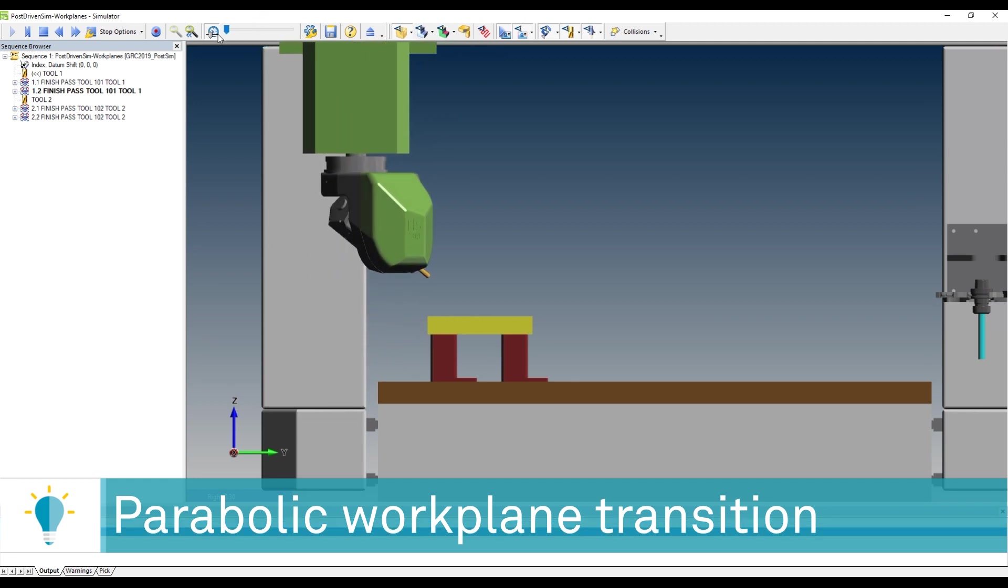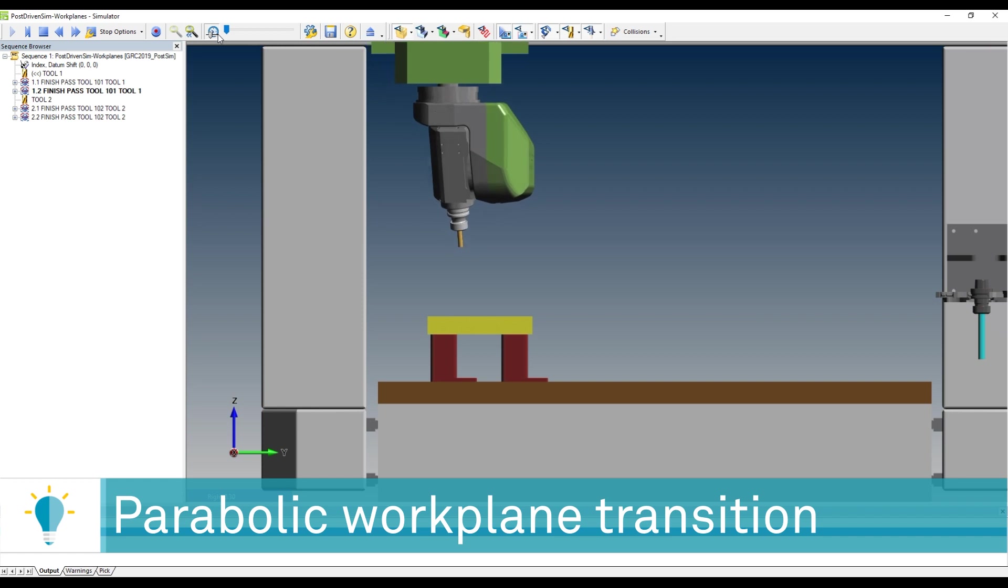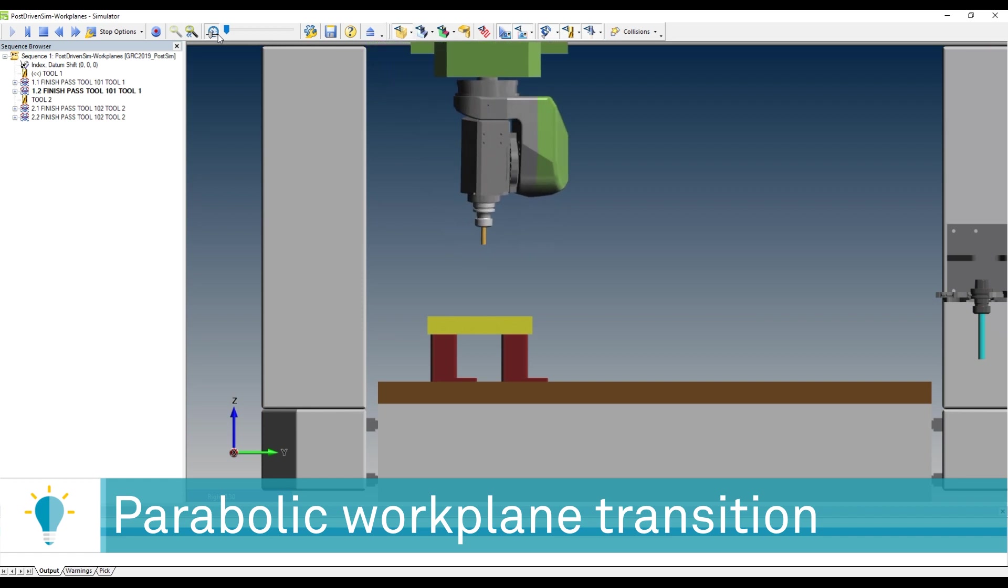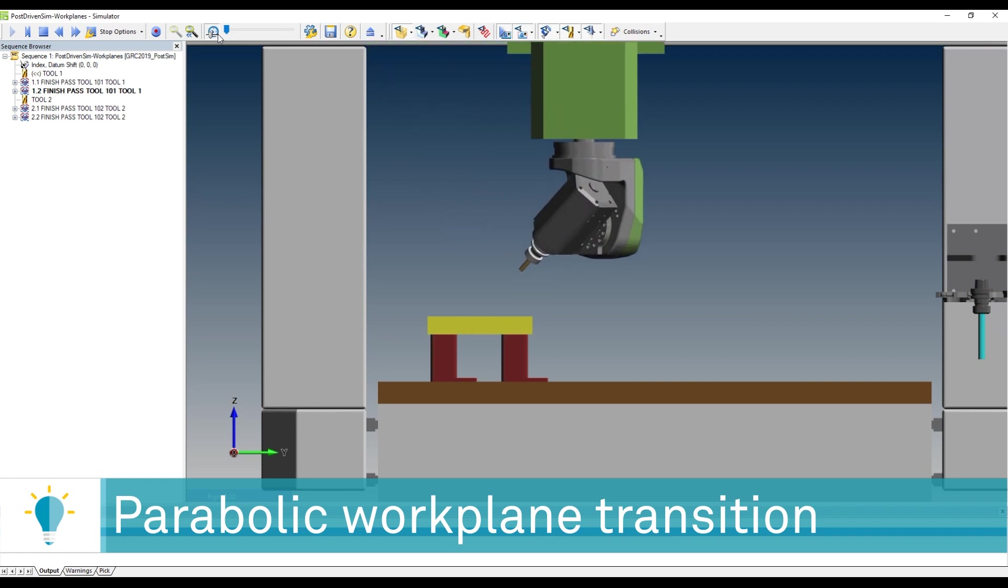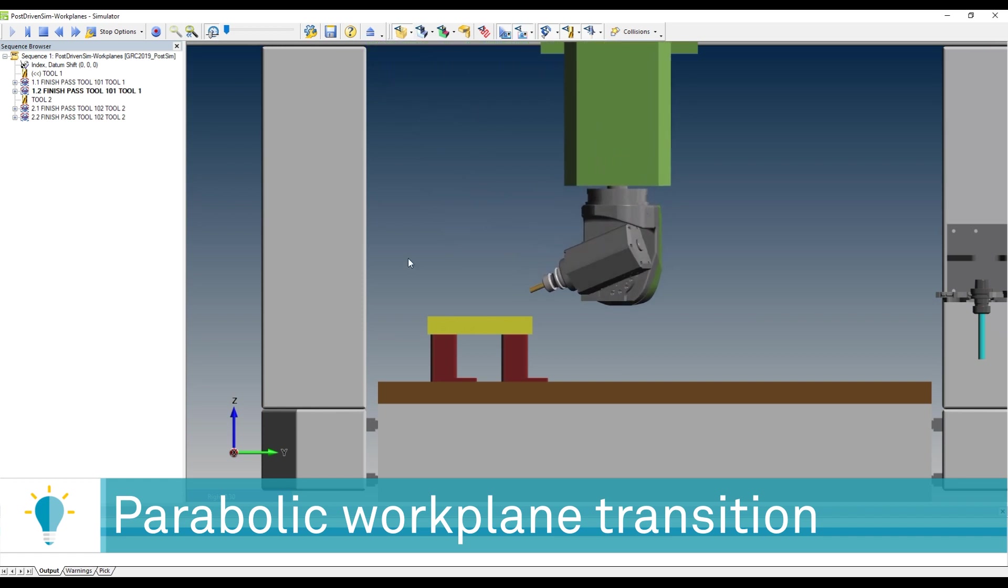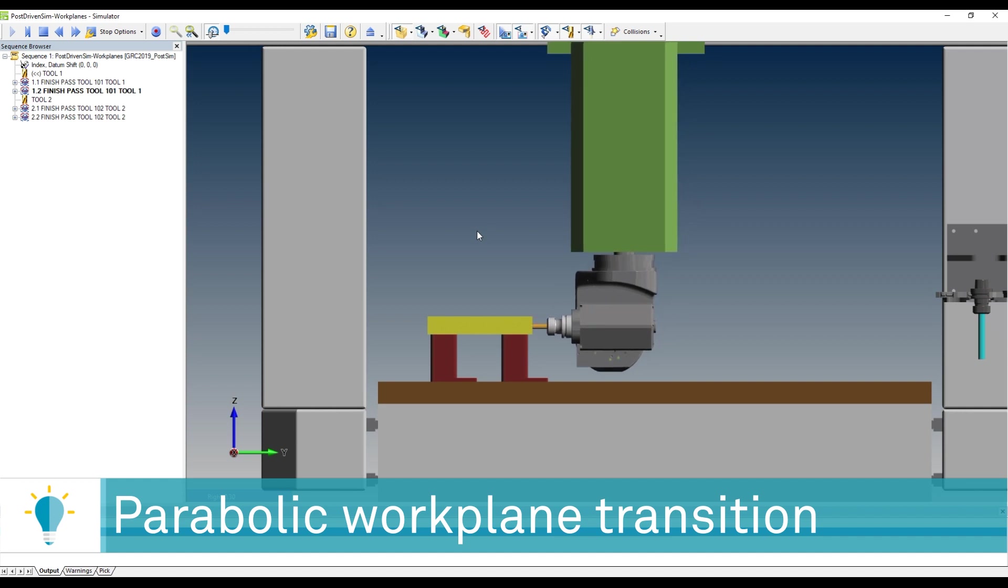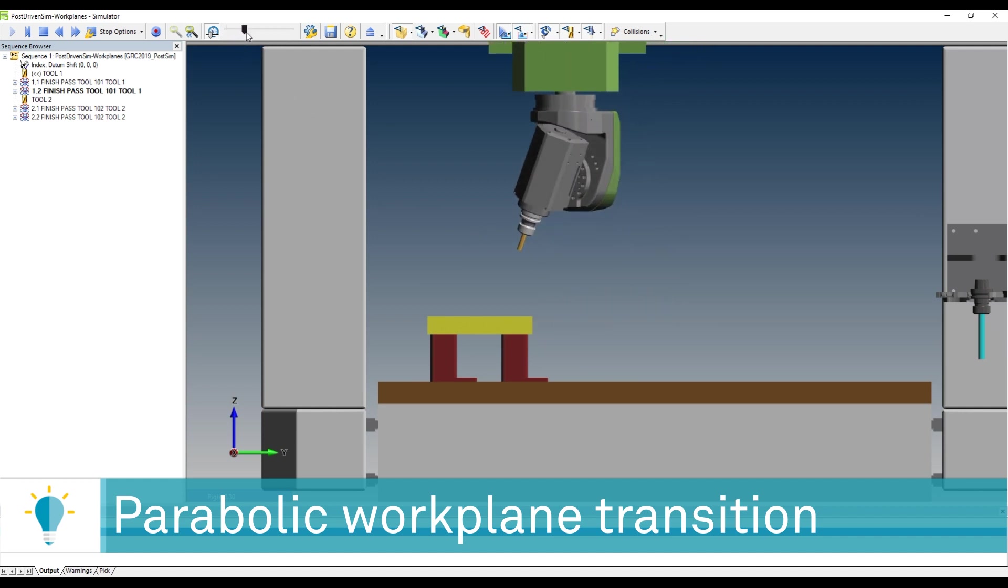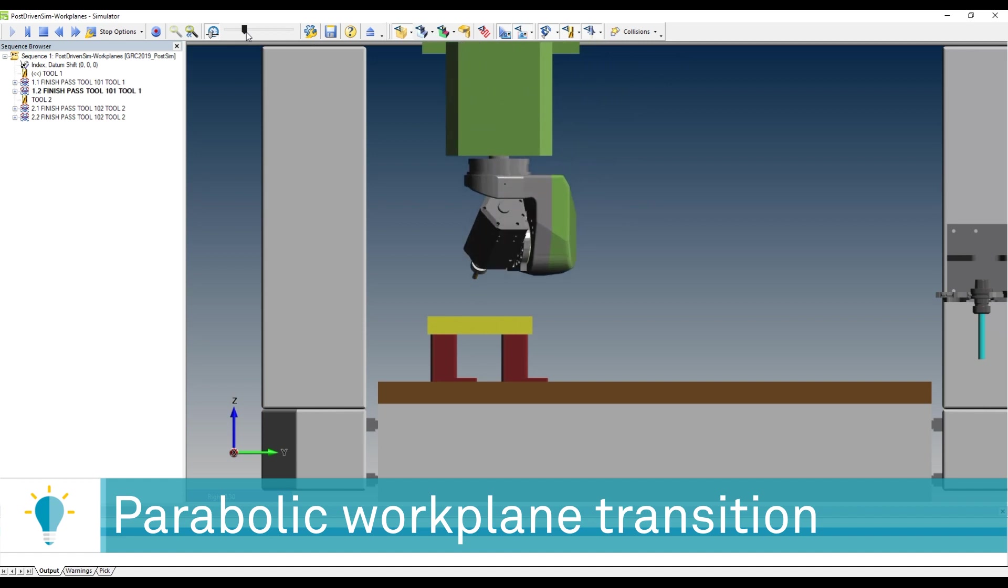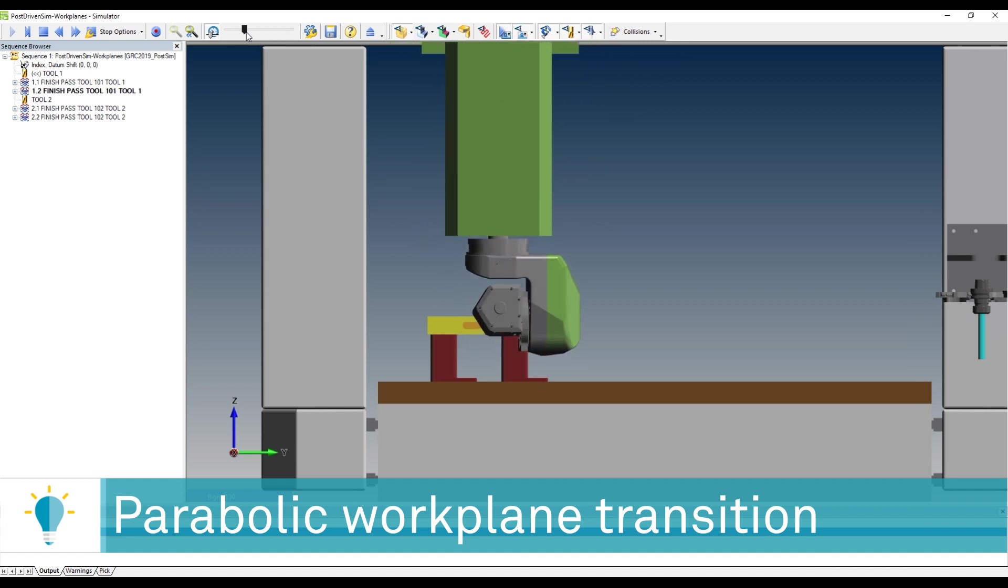But when we're done, there you go. I am creating a parabolic arc that basically goes to that point, and that point is precisely 200 millimeters. And we can use that point for the safety transition of the tool.